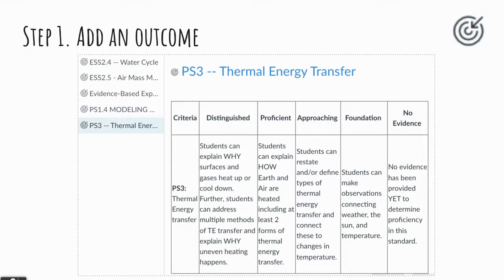I like to begin by adding an outcome. For example, here is an image of one of the outcomes I have added into Canvas.